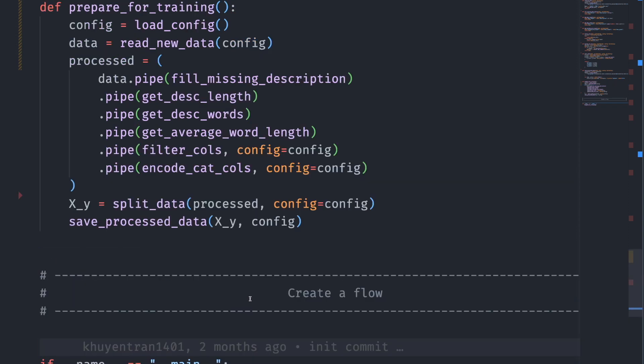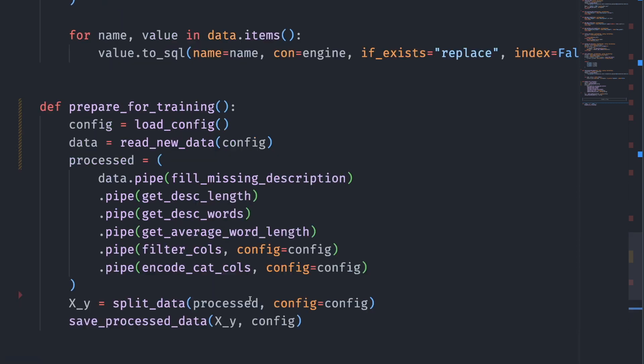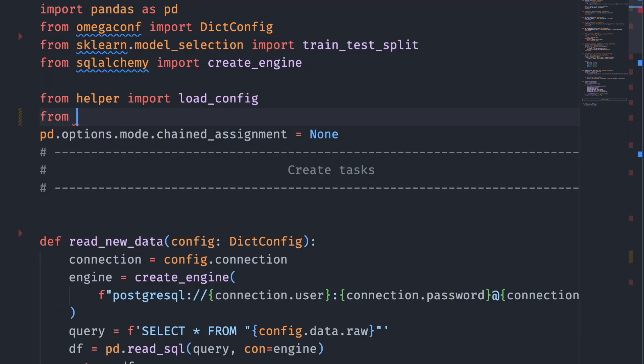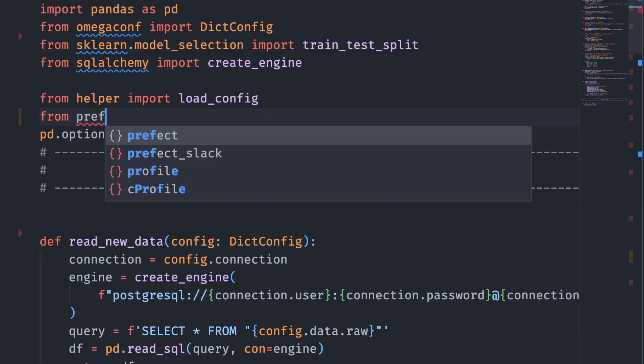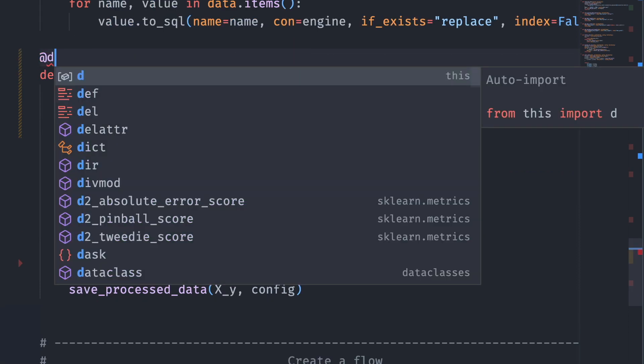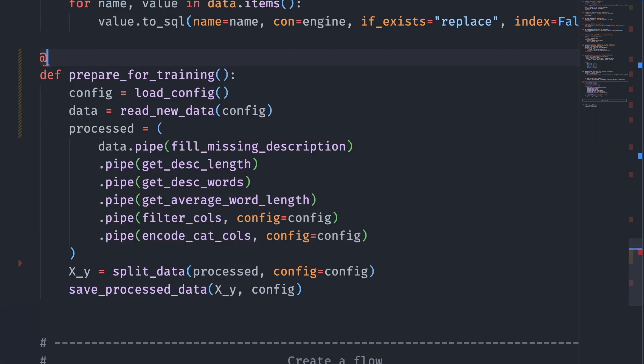Now, to turn this into a Prefect flow, we just need to add one decorator called flow. First, import flow decorator from Prefect, then add flow decorator to the function prepare_for_training which contains all the functions to process the data.